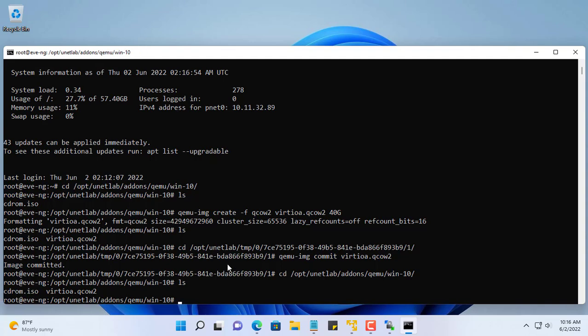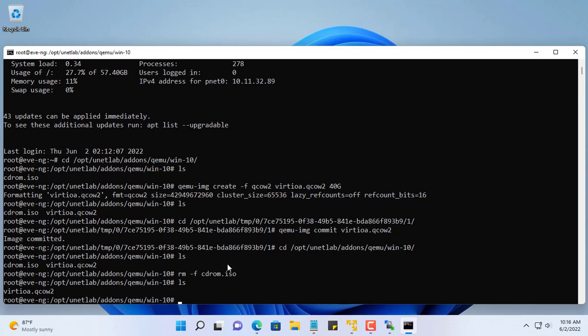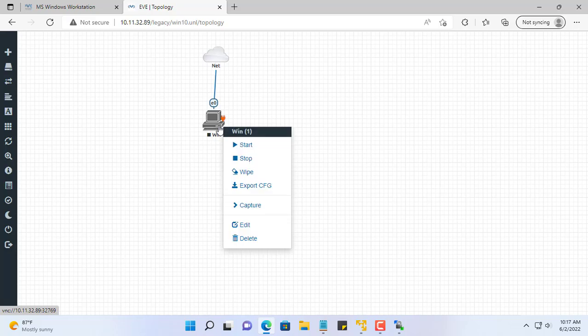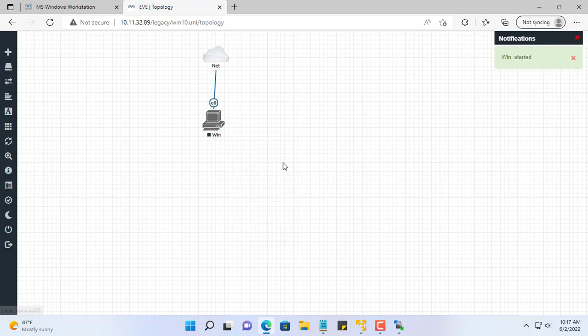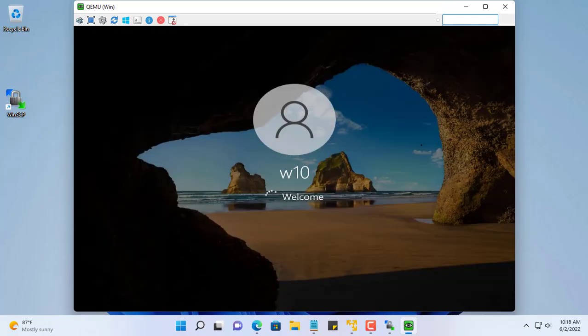Now you can remove Windows 10 ISO file from Eve. Finally you start the Windows 10 virtual machine and check if it works. Thanks for watching, don't forget to like and subscribe.